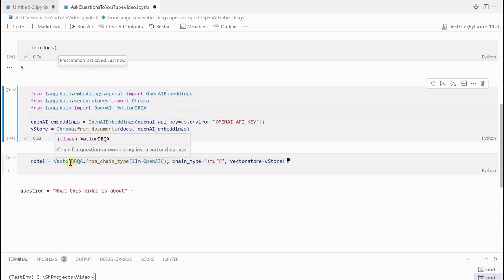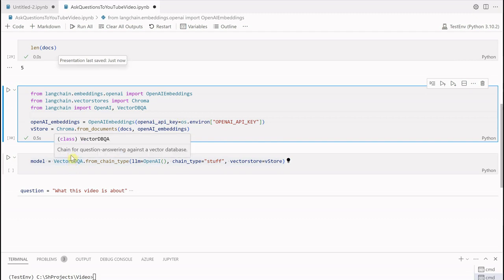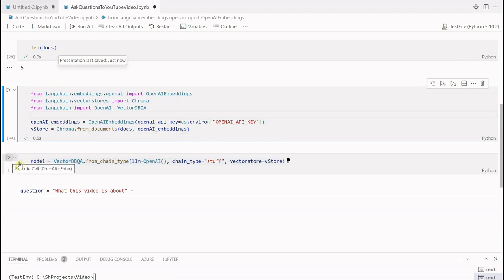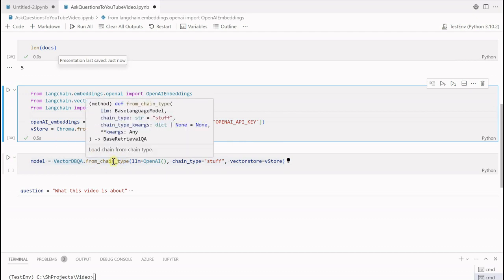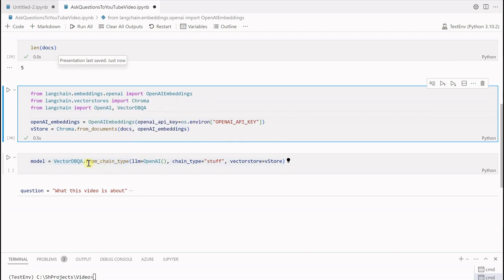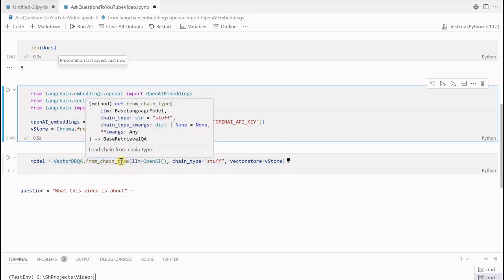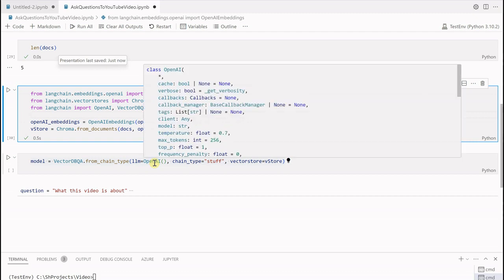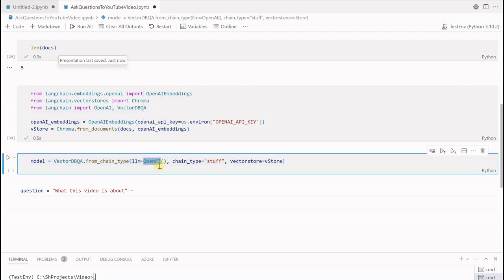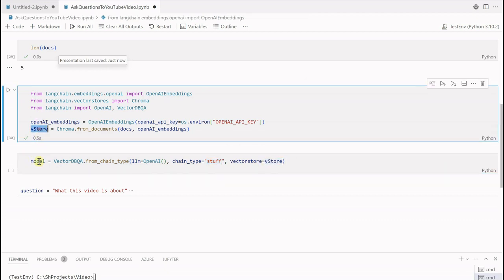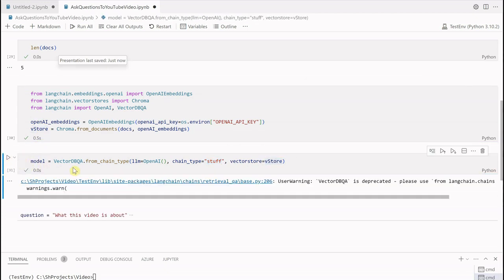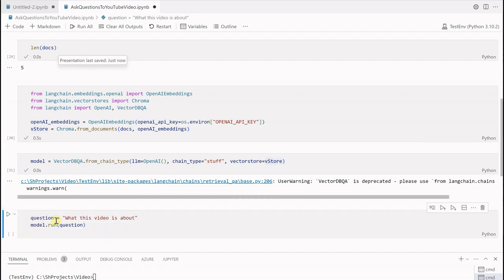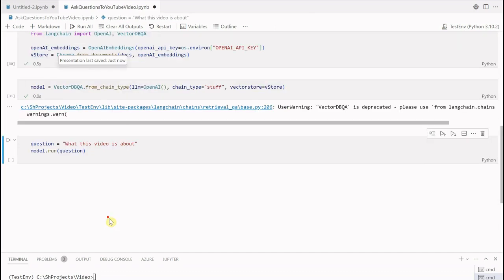In the next line I am using vector_dbqa but you can also go ahead and use retrieval QA. Let me run this. This is the same line which we have discussed many times. We are using chaining mechanism wherein we are saying which LLM we want to use, what is our chain type. This chain type you can change based on what kind of data you are reading. If you are looking for summarization and the content is too huge you can go with map_reduce or refine. Then here is the vector store which we just figured out in the above statement. Let me run this one as well.